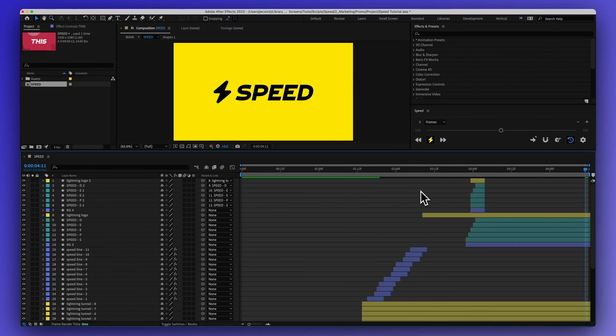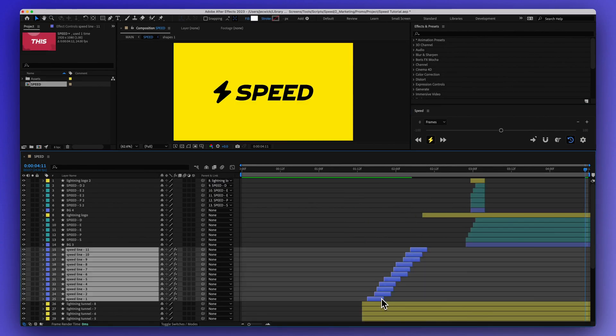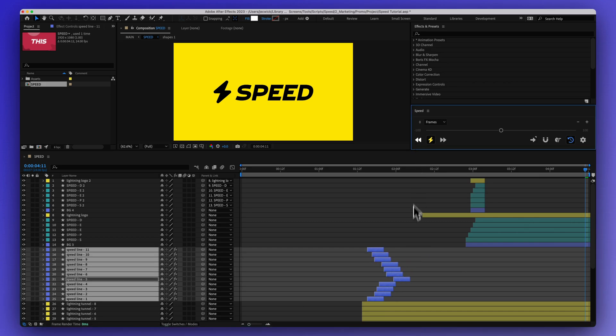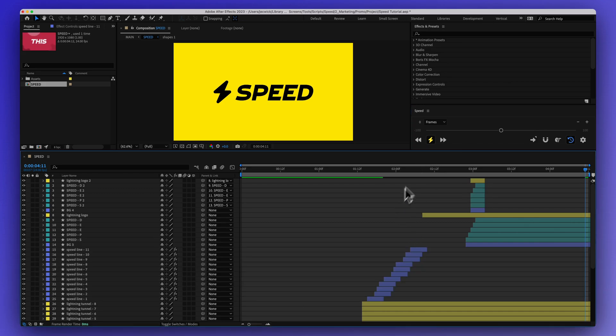And then with anything, I could also just do this with a selection of layers or a selection of keyframes, and it's going to work as well.